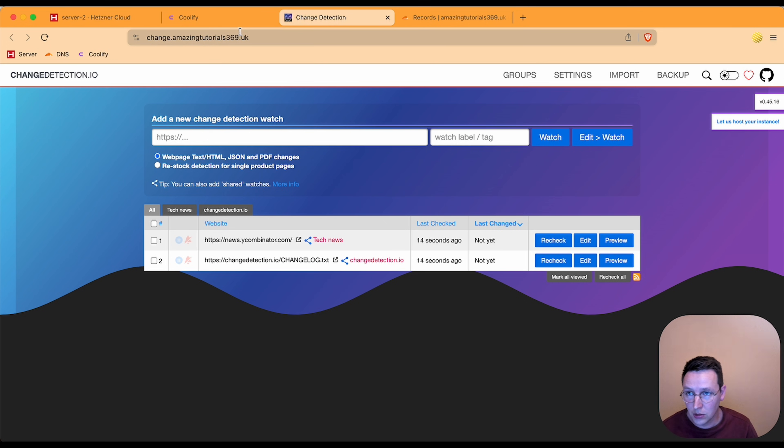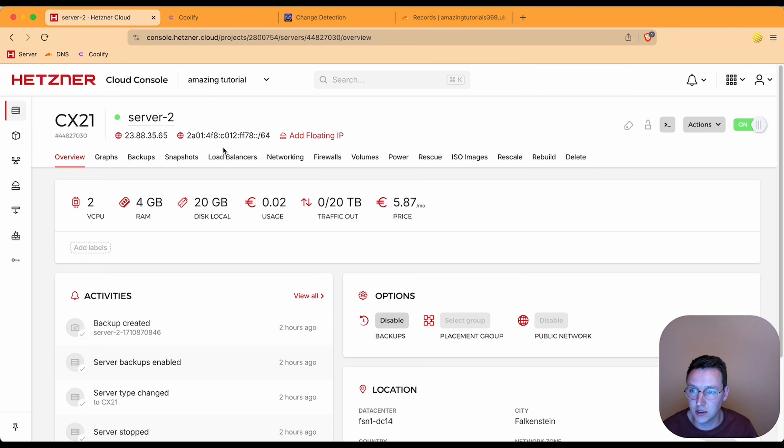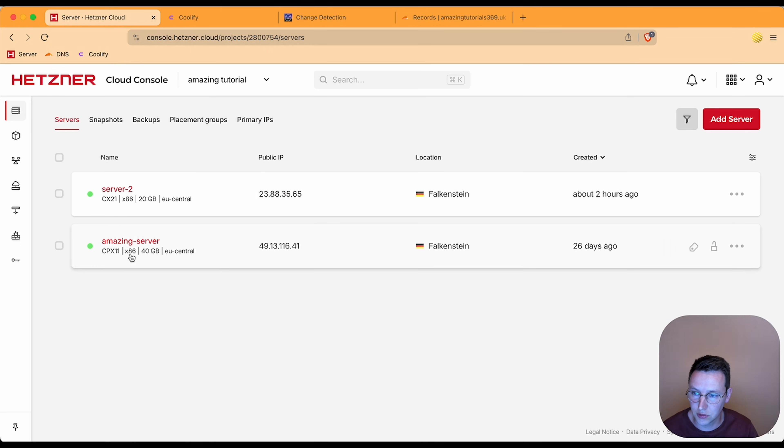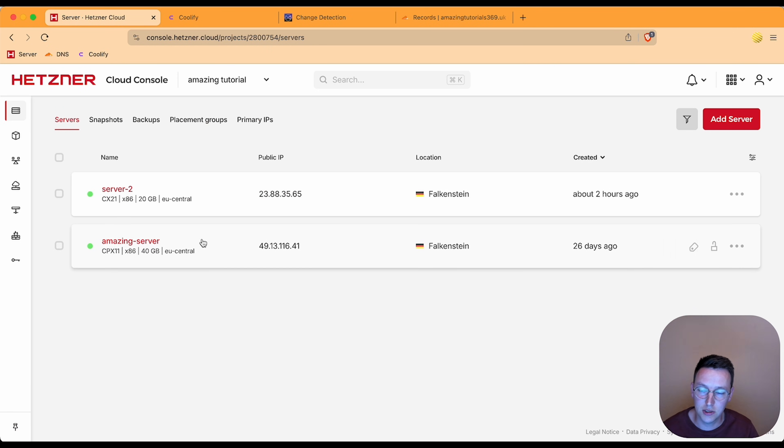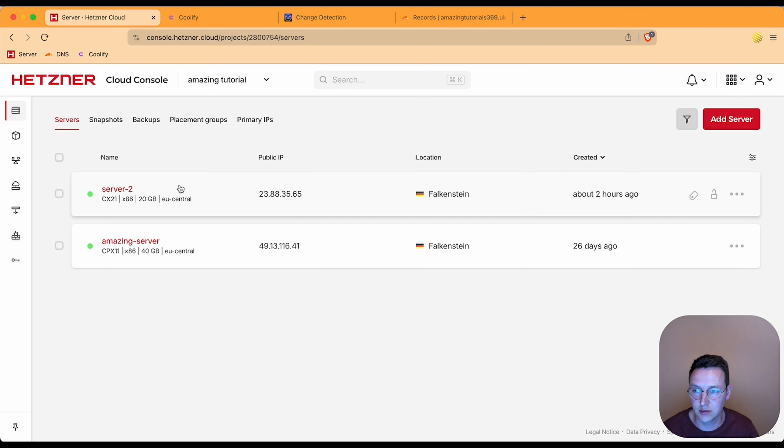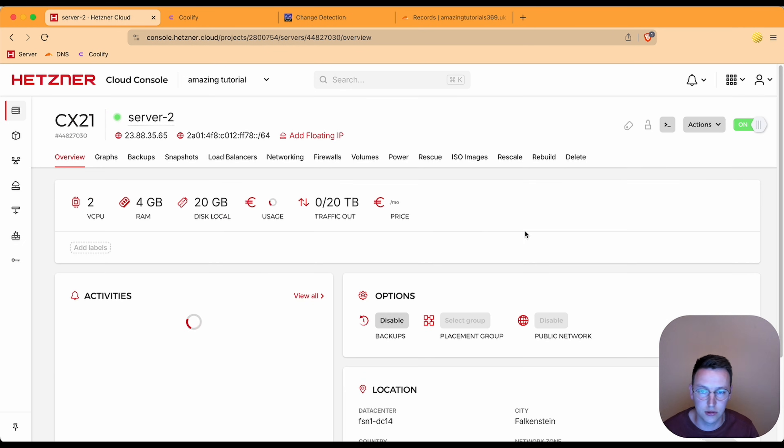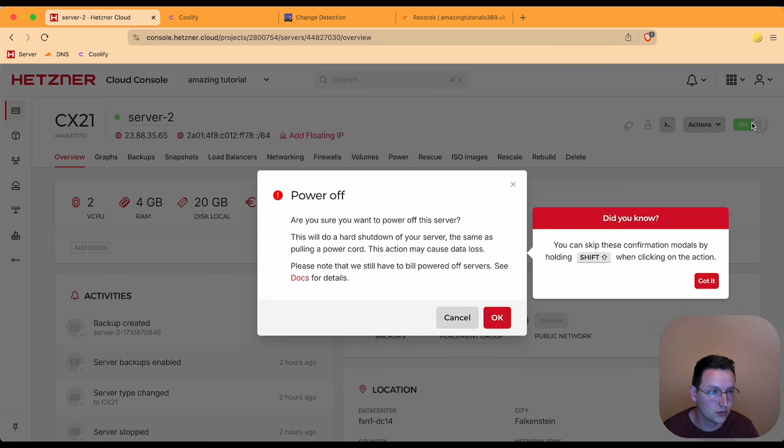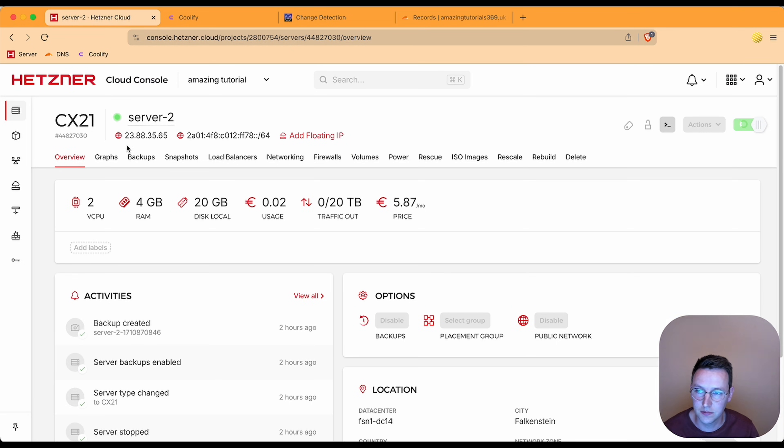So let's verify that. We have over here server 2, let's just go back to both servers. So we have Amazing Server with Coolify and all these other applications, and server 2 with change detection. Now let's turn off server 2.